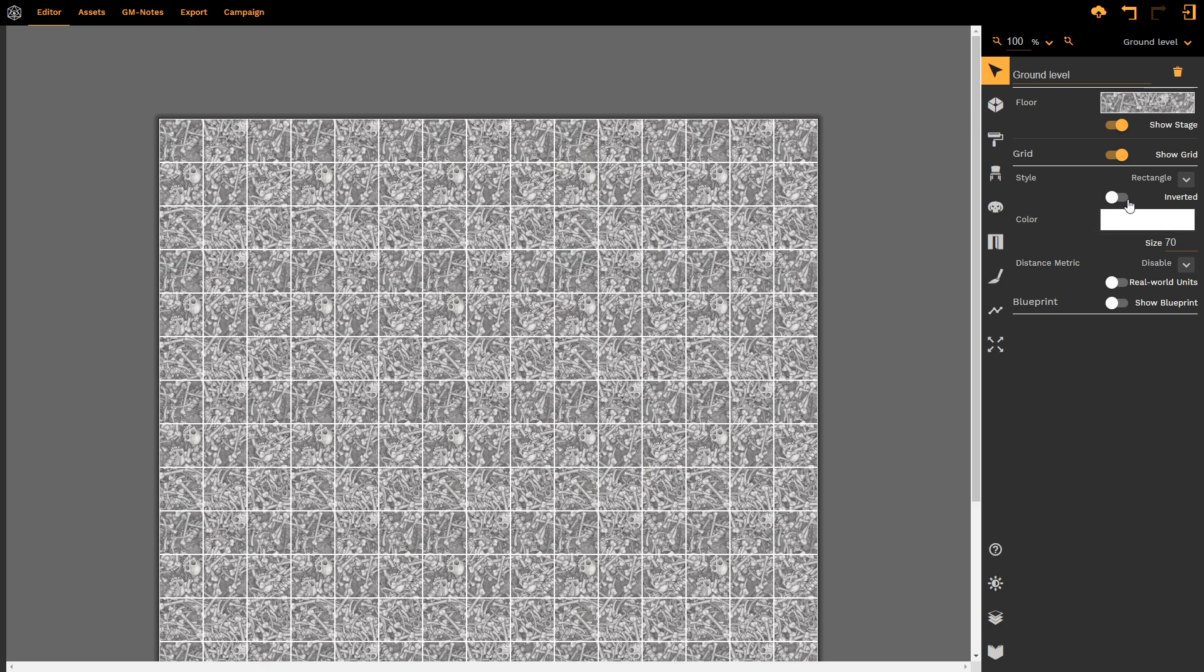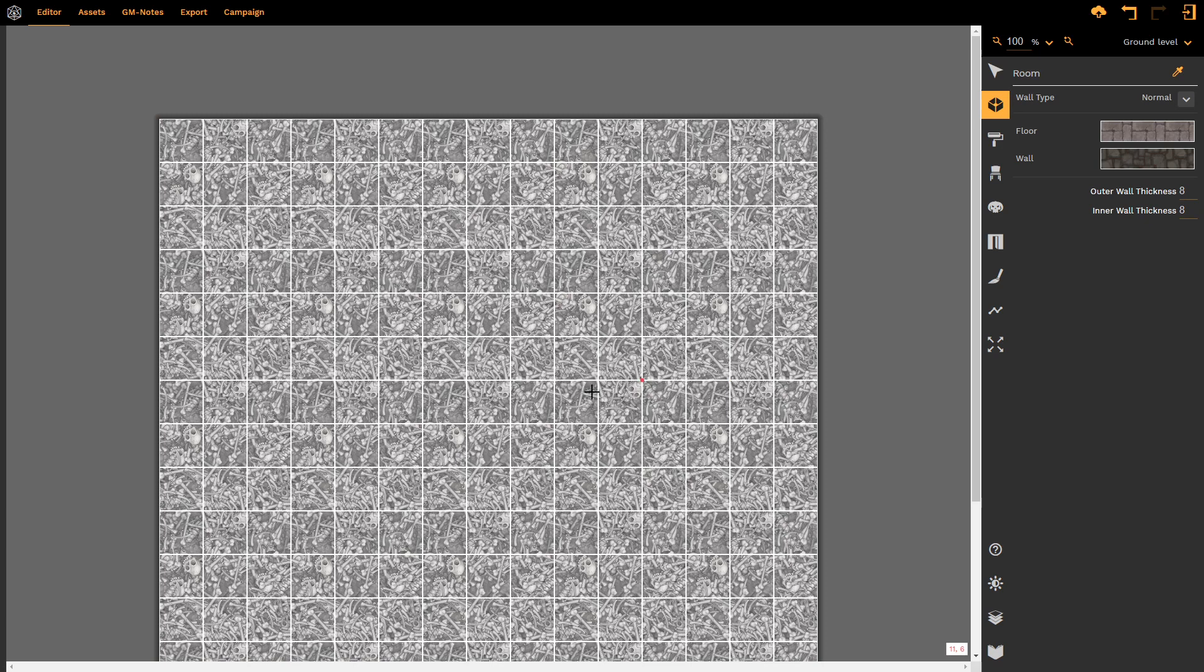We then have the option for inverted. In this instance, I'm going to create a very simple room so that you can see the effect.